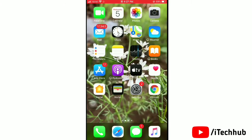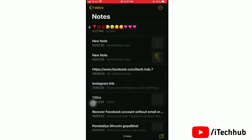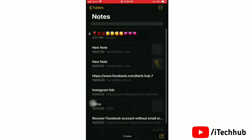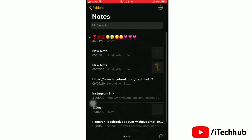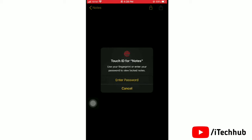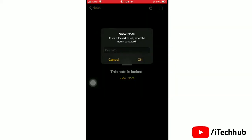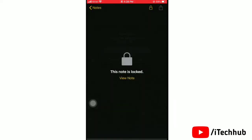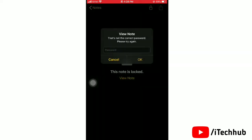First of all, open Notes on your iPhone. Here I am trying to open a note which is locked. If you are not able to enter the correct password, then go to the Settings app. Here you can see that I am not able to enter the correct password.